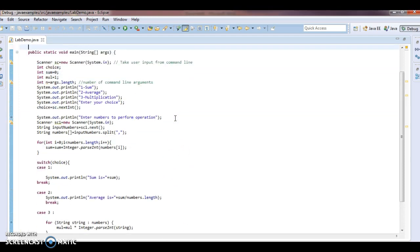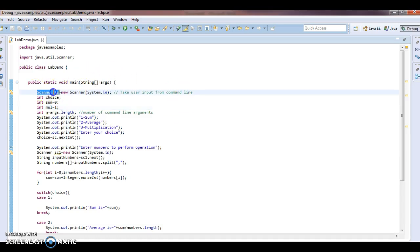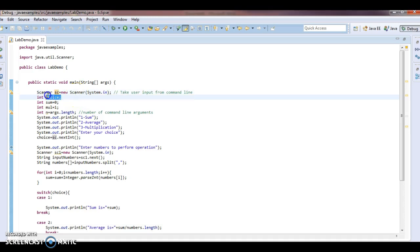I have already written a class and I will explain what I am doing. First, in order to perform the sum, multiplication and average of n numbers, we need to take user input. So we take user input from the command line by using sc equal to new Scanner of System.in. By reading the value from sc, we can get the value we input from the command line. Then we take one choice variable, because based on the input from the user, I need to perform that operation.